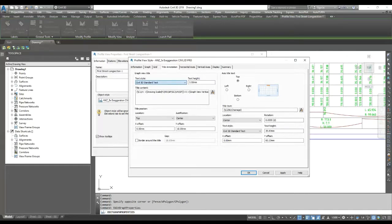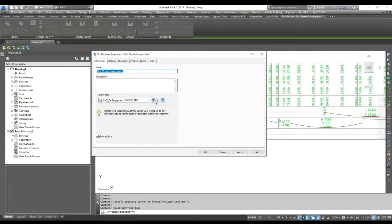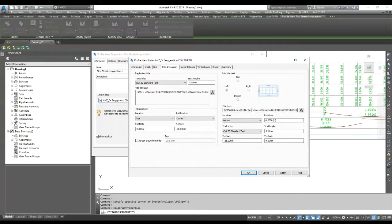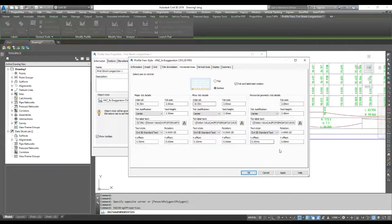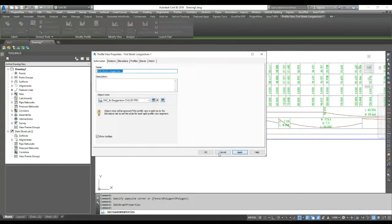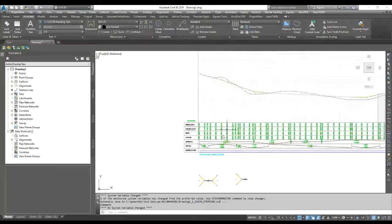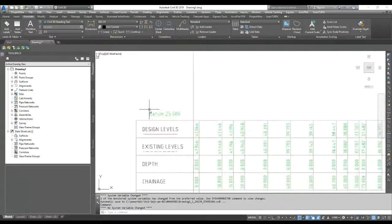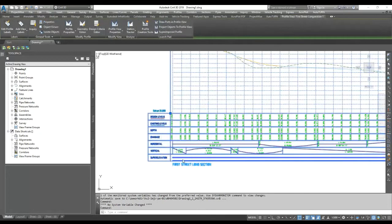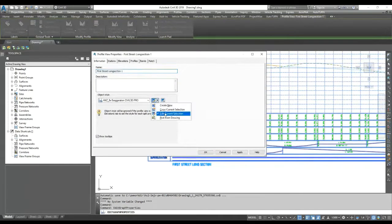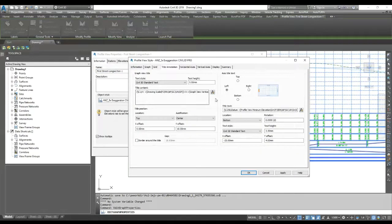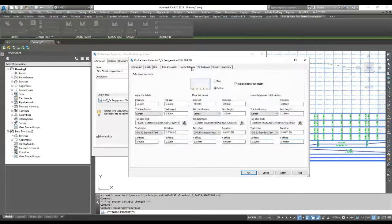There are more settings here — you can change your text style (Standard, Isocp, Roman) and text height. Here you can enter the profile view minimum elevation datum value. This is how you can show various annotations. Apply and OK. Now the datum value of 25 appears here. In Edit you can do various text style changes, height, rotation, X offset, Y offset, and location from these settings.